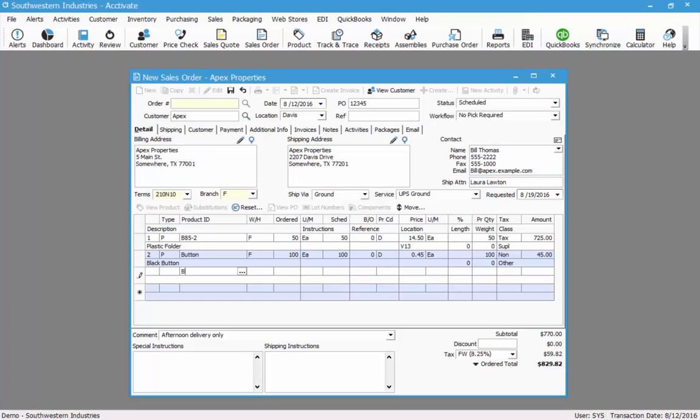I'm going to add a third item. The third line is on backorder and I do not have any substitutions available. We can see that by the substitutions button being grayed out.